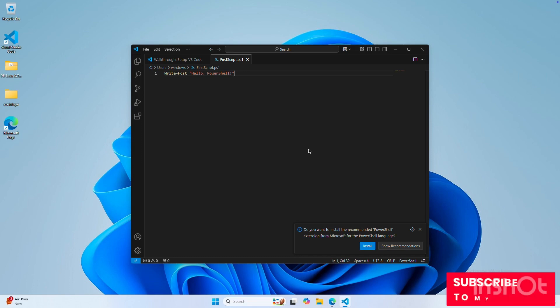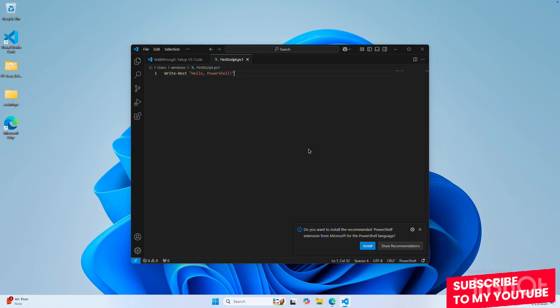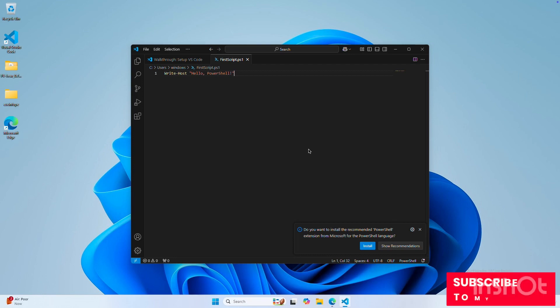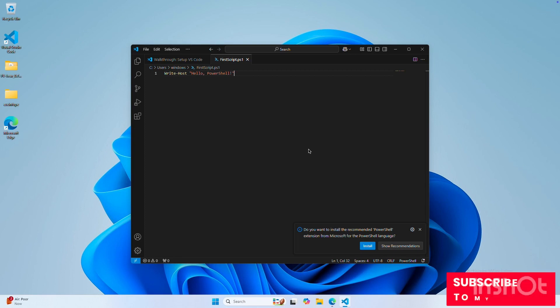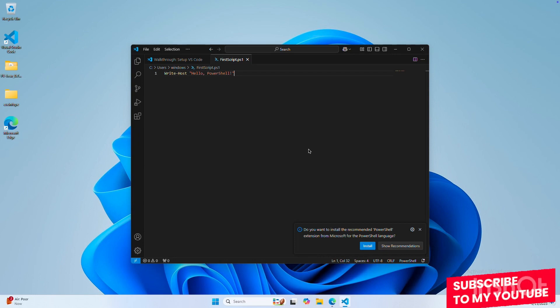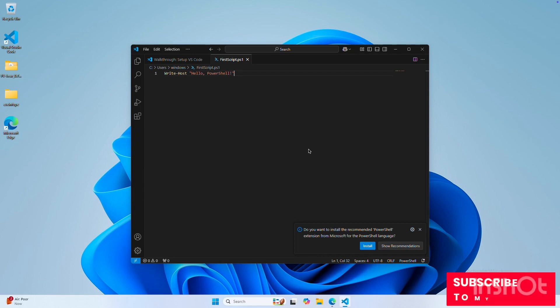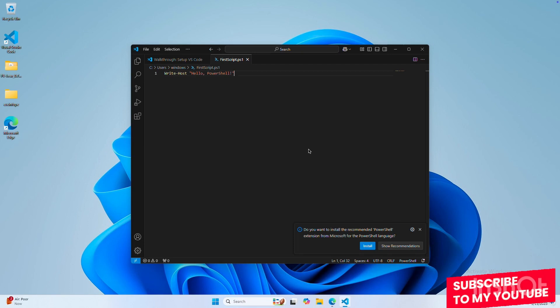Open ports are an important security feature. Services and programs often open ports so that other computers can connect to your computer. Open ports are like doors to your computer — some are necessary for things like browsing the web or accessing services, but others might be security risks. PowerShell makes it easy to check which ports are open, so I'll show you how.